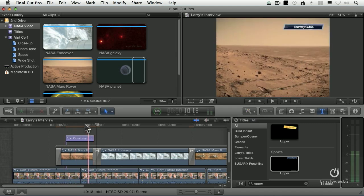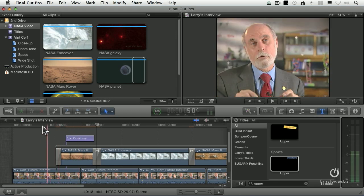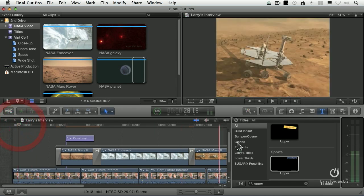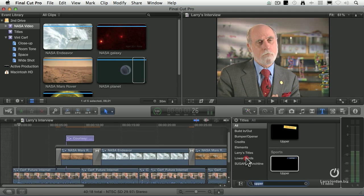Now you'd think if they could get a courtesy to look good, they'd be able to get lower thirds to look good. But here, Apple just let us down. The lower thirds are a disaster. They don't match, they just... I'm going to look for a lower third here.